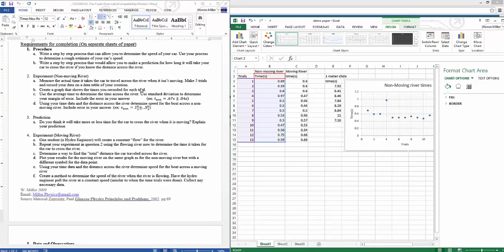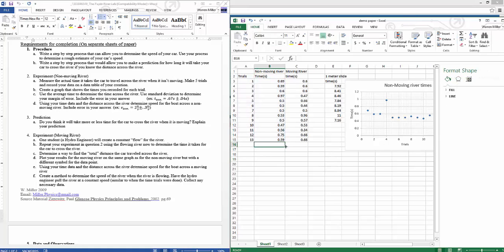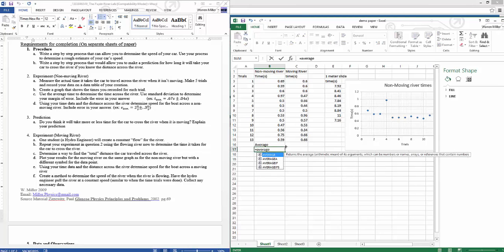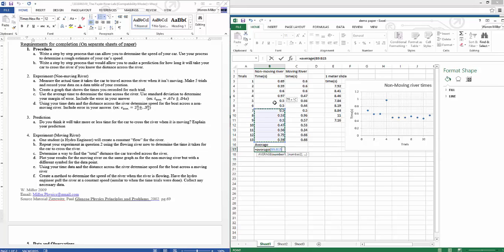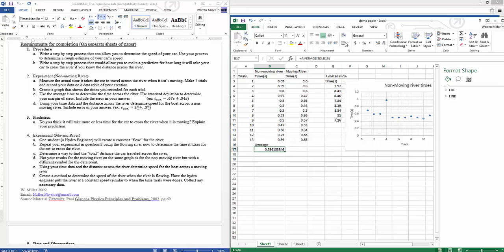We created the graph. Now use the average time to determine the time across the river. In Excel, just type AVERAGE with an equals sign and select all the time values. Close the brackets and you've got your average. Make sure you've got about two digits of precision, since the stopwatch could only get two digits of accuracy.